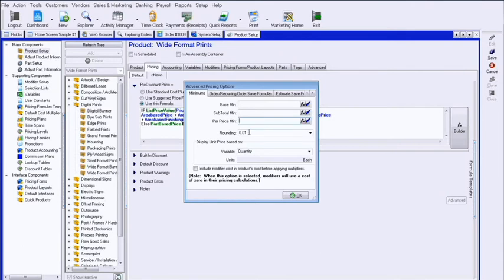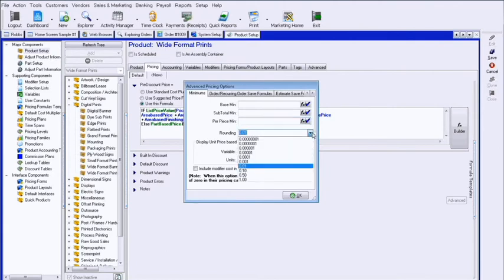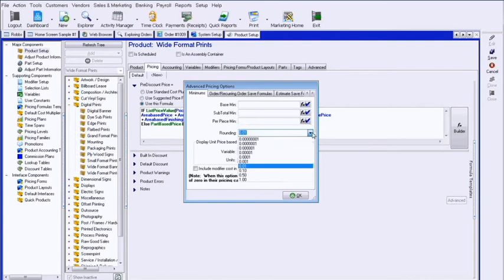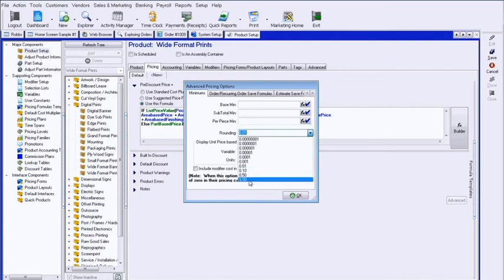Currently this product is rounding to the next penny. If I wanted this to always round to the next dollar, I could do that as well. And that would be next $0.50, $0.10, etc.